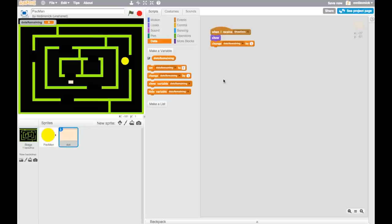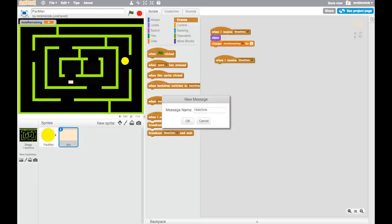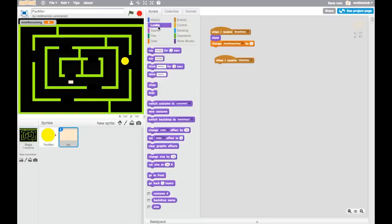While we're here, let's add another event that will come in handy later. Add 'when I receive' and create a new message called 'hide dots', because it might be important later to hide all the dots at once — for example, when an enemy touches Pac-Man and it's game over and we want the dots to disappear on the game over screen. So when I receive 'hide dots', go to looks and then hide.